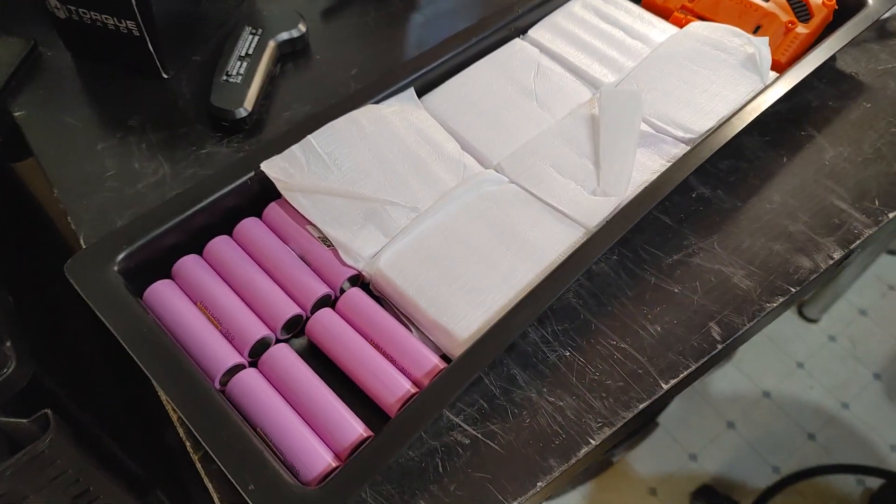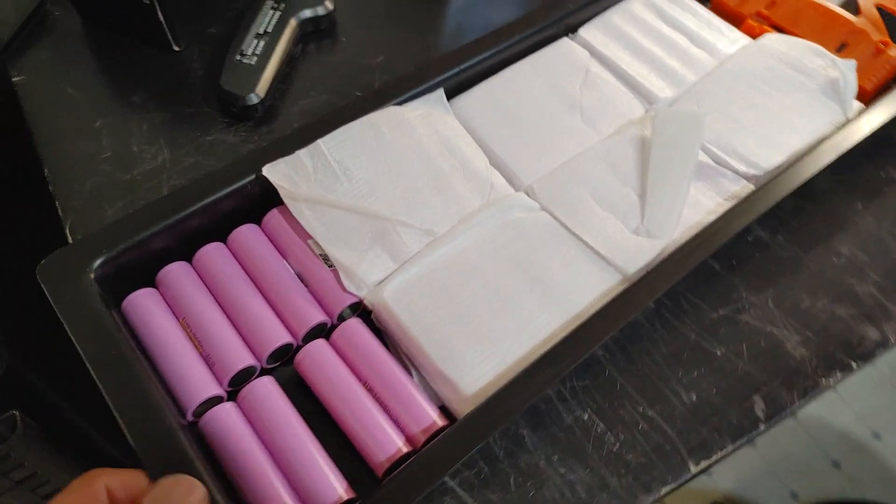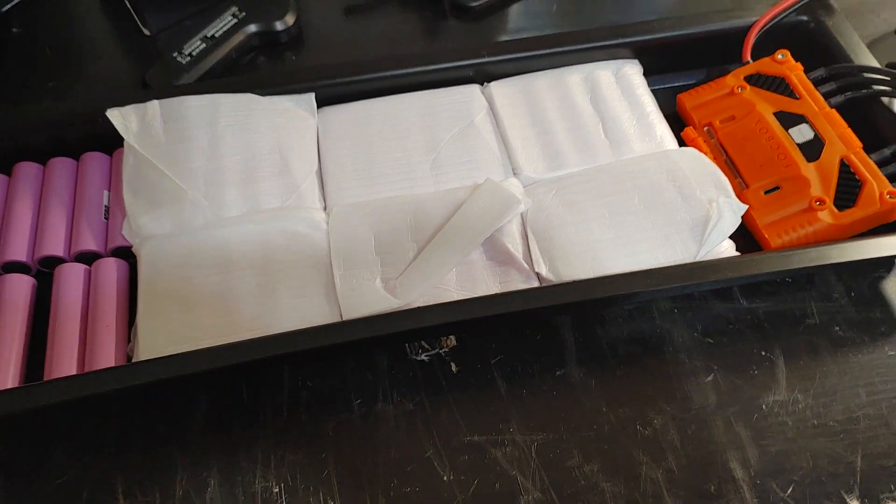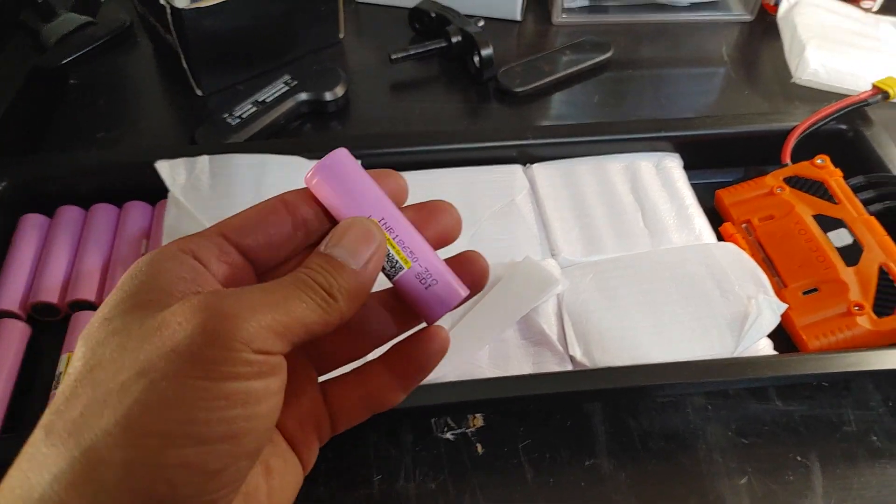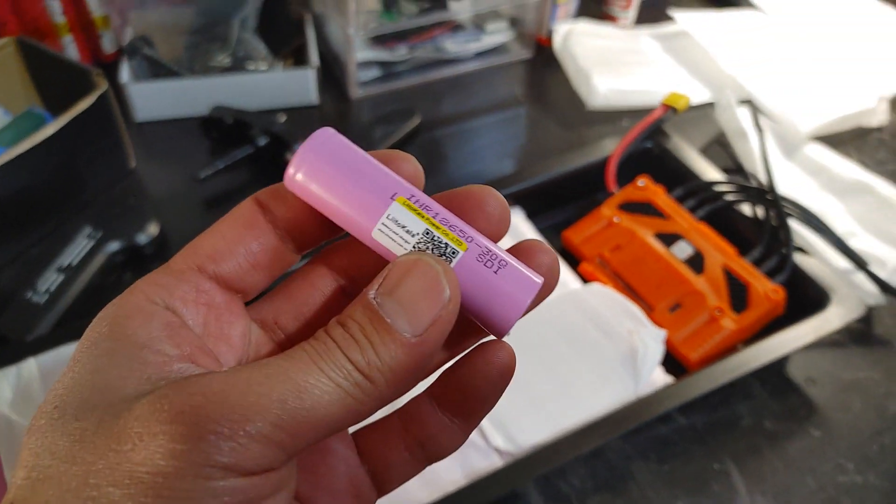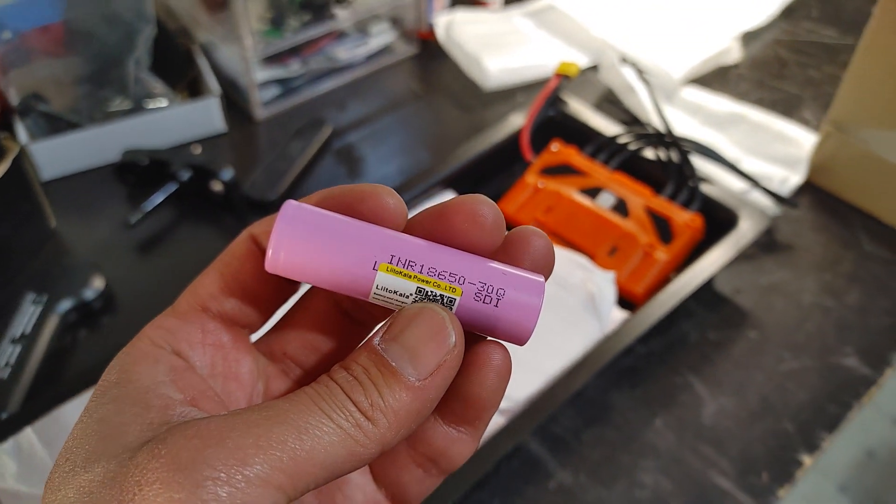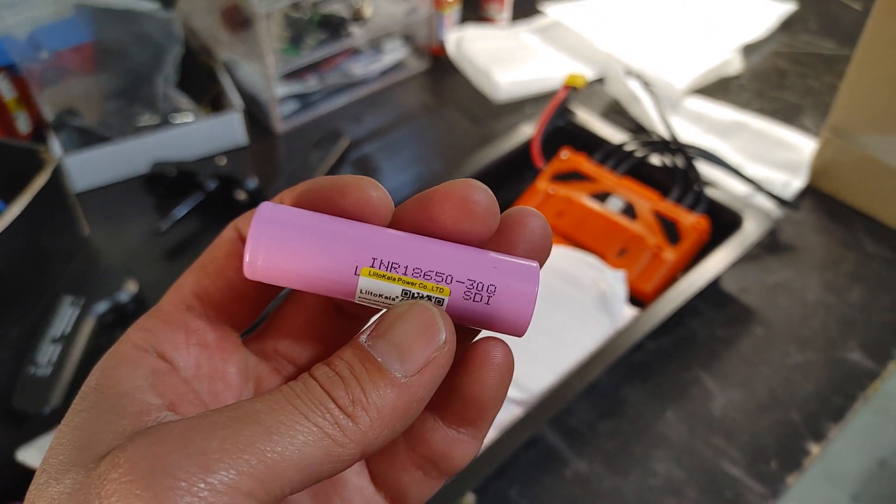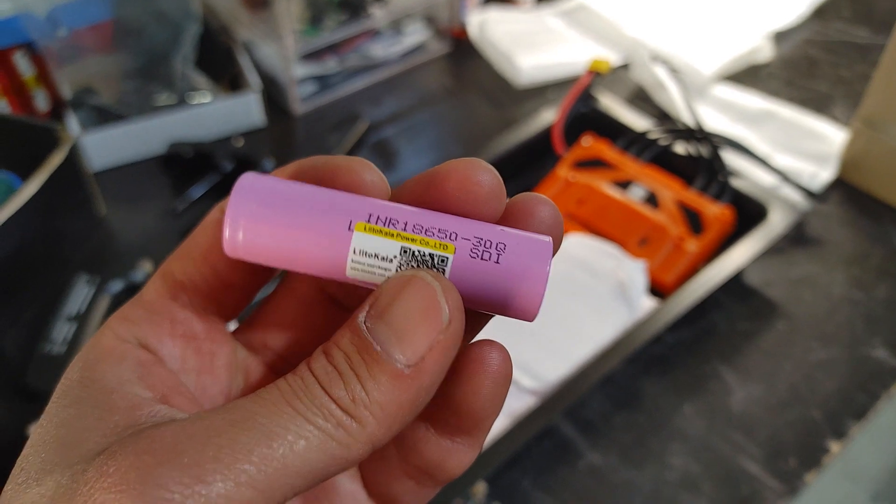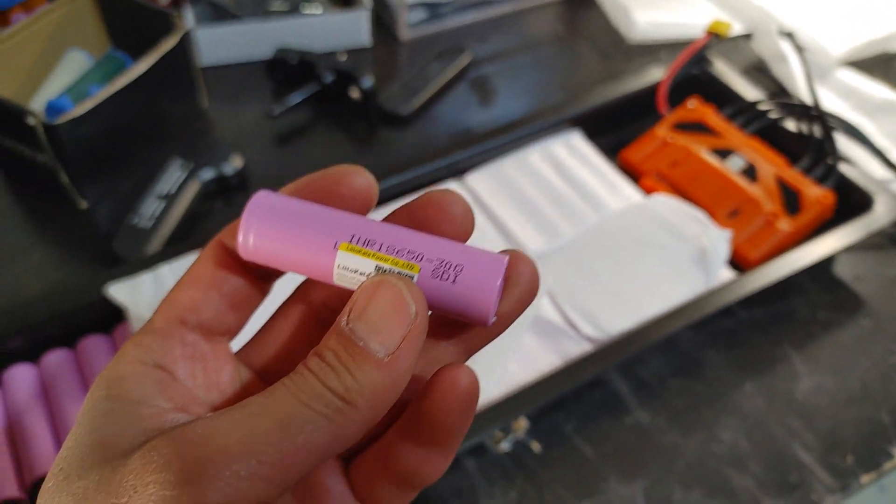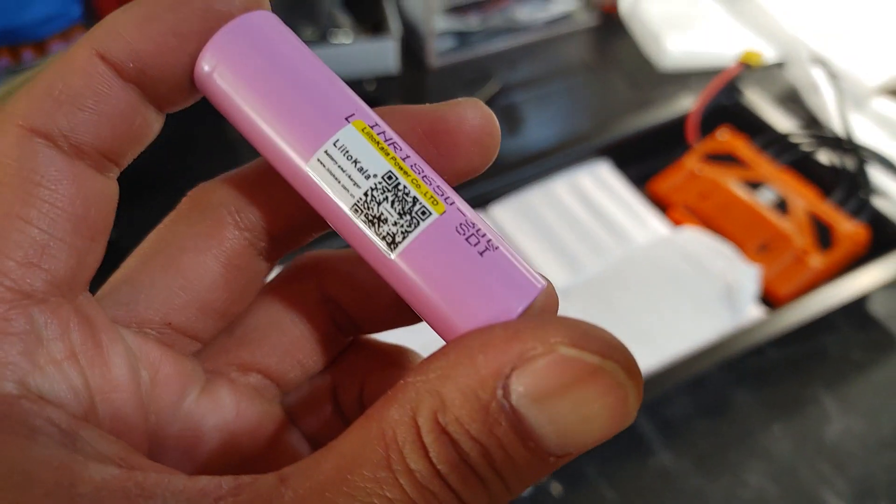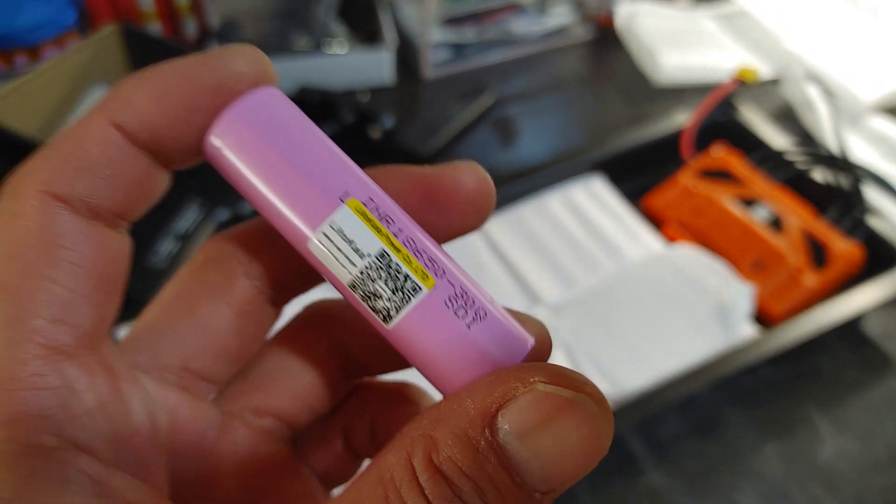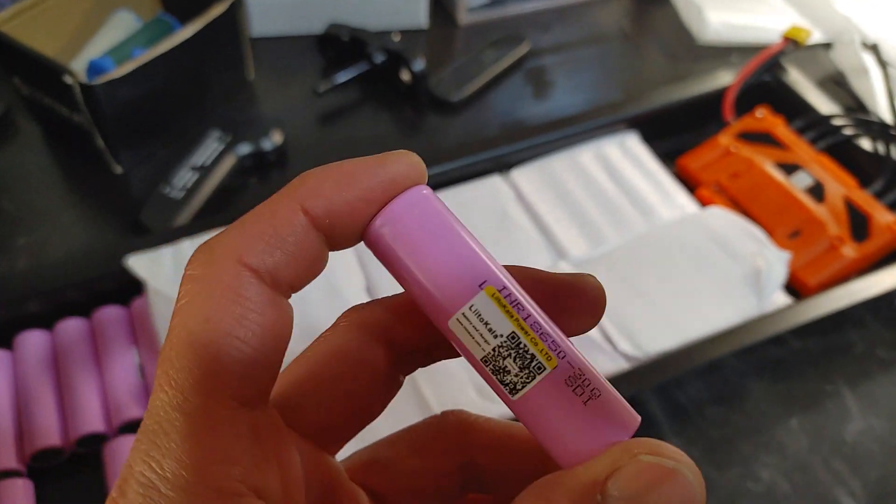Hey guys, I'm working on another setup with some spare parts. I have these Littokala 18650-30Q, basically fake Samsung 30Q, but supposedly they can still get 10 amps out of them.